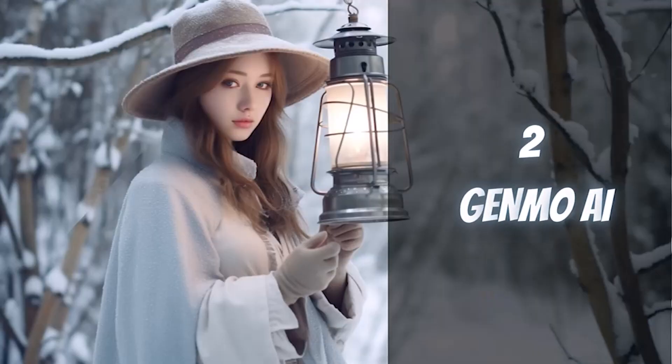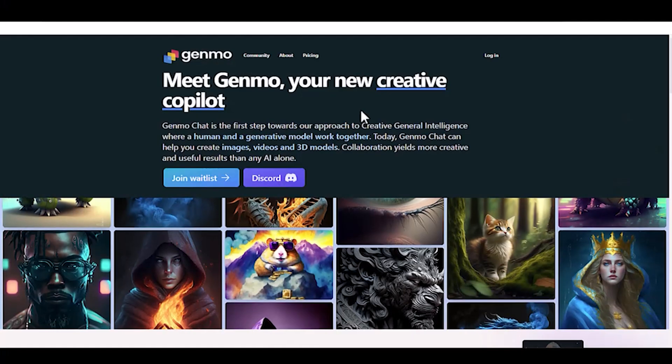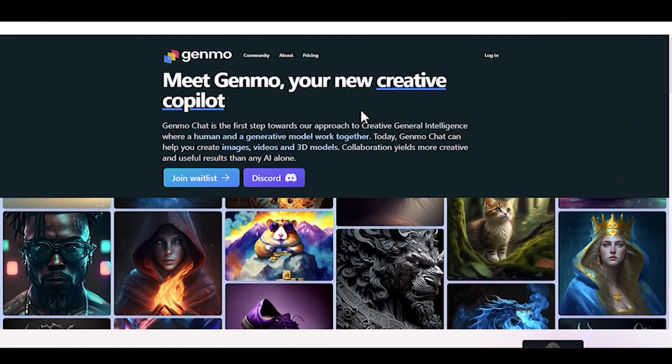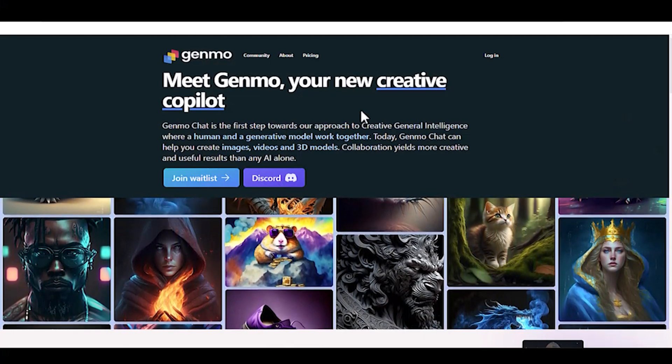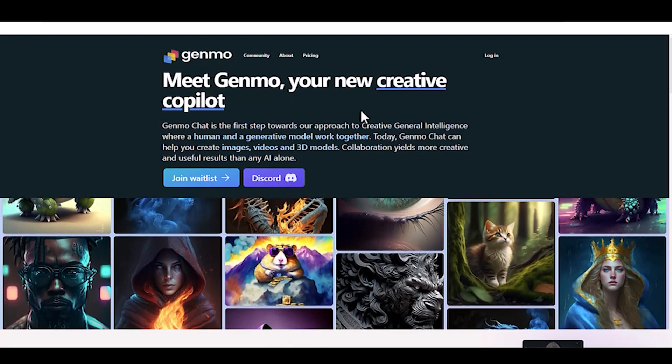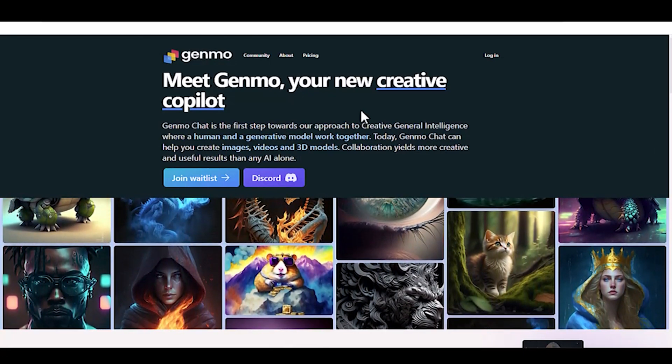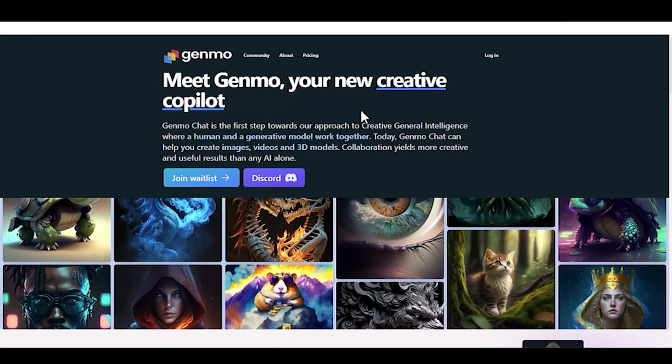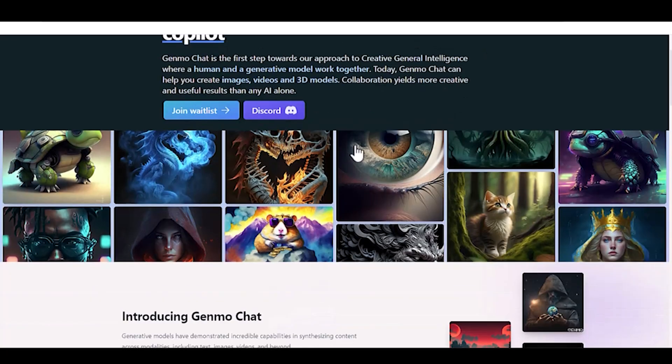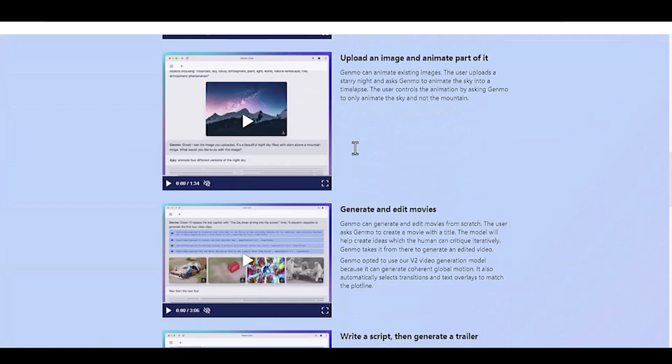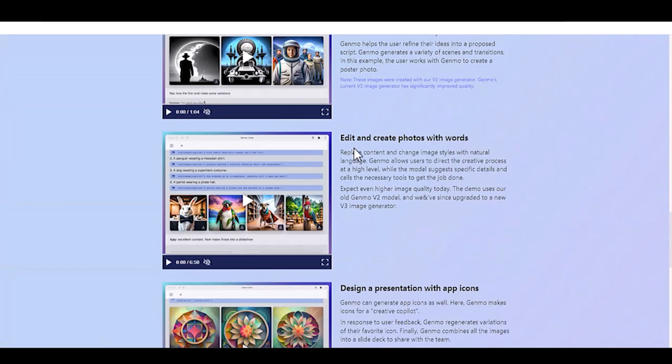Genmo AI Video Generator. Our last tool is Genmo. Genmo works like Kyber AI, but with more features. This AI tool can create AI-generated images, 3D models, and videos.